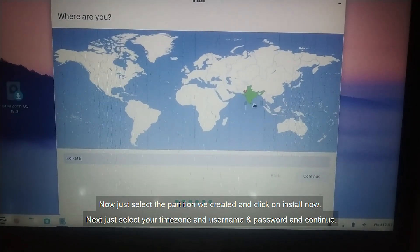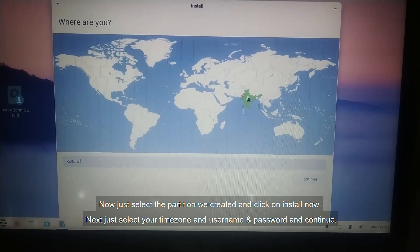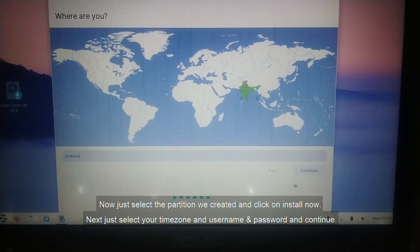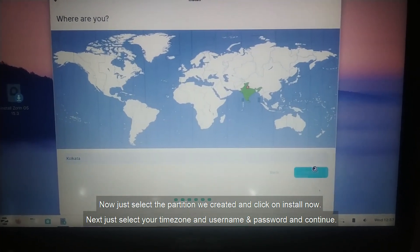Next, just select your timezone and username and password, and then continue.